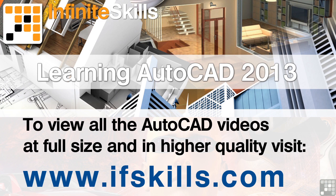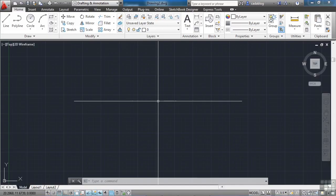This video is just a short extract from the entire course. If you wish to see all of the videos from this series at higher quality and in far larger screen size, head over to ifskills.com.